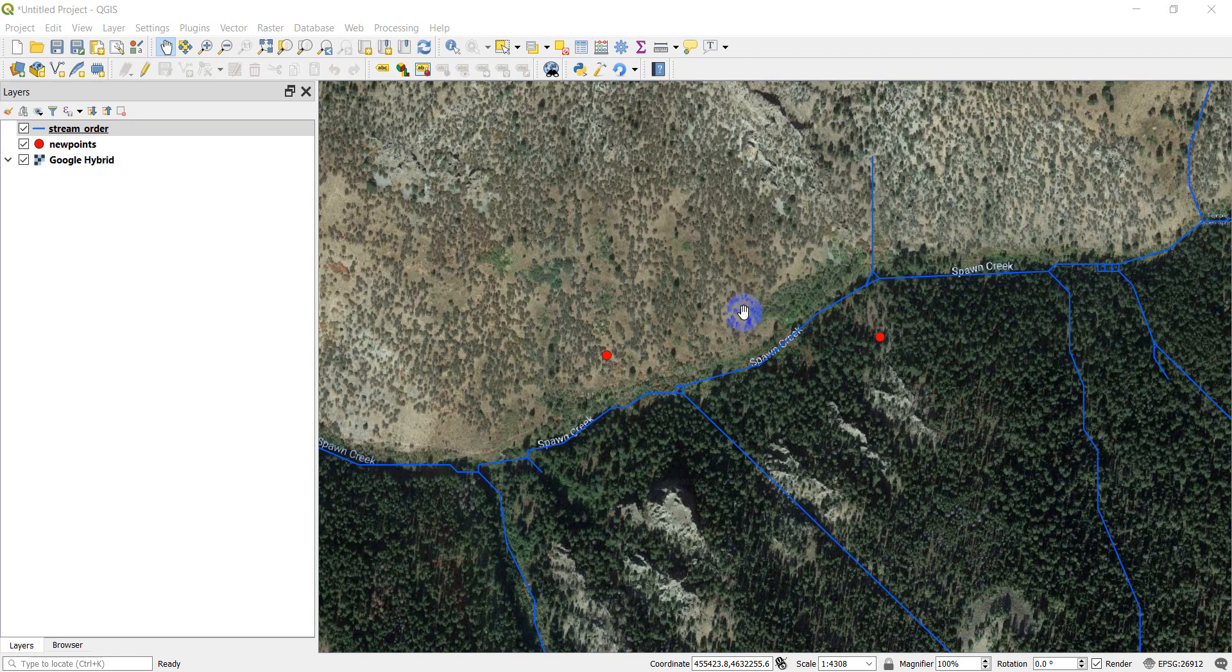Welcome to another Python QGIS tutorial. In this tutorial, we'll be learning how to measure the distance between features using PyQGIS.